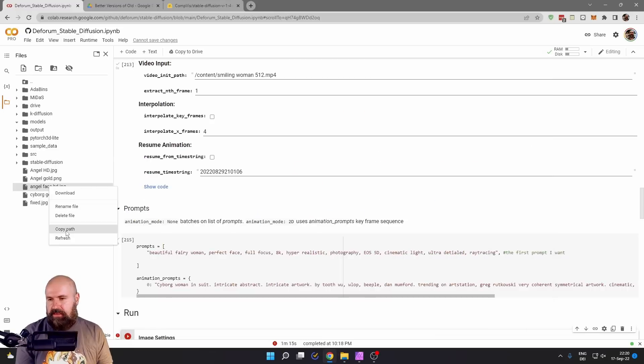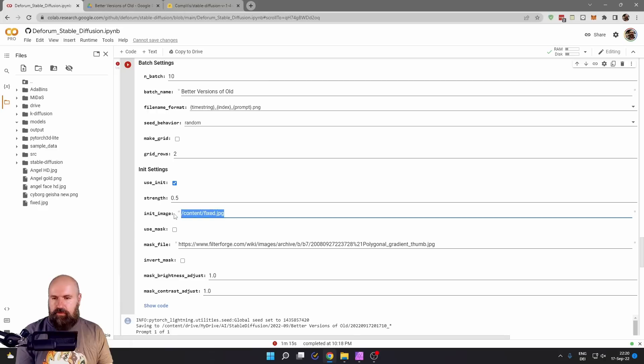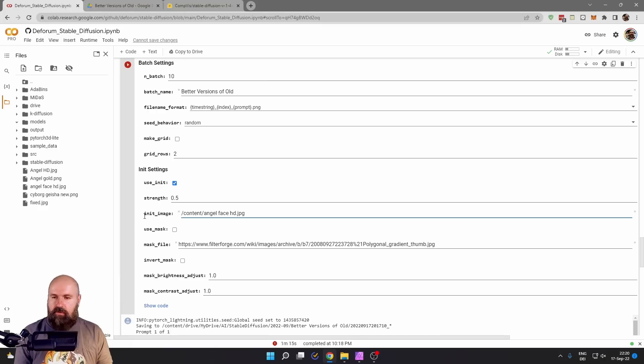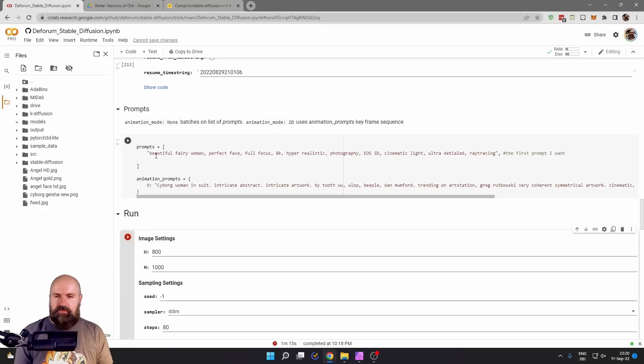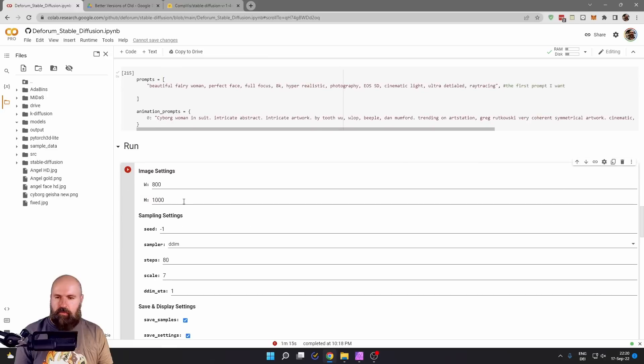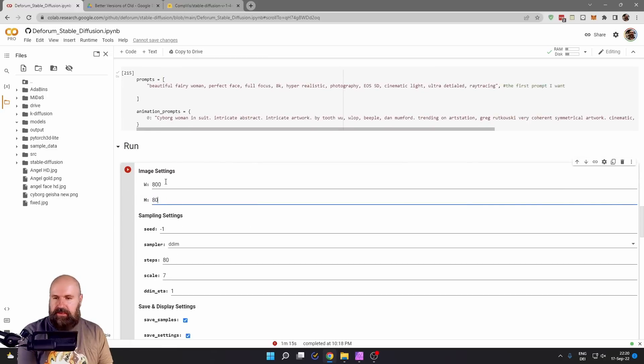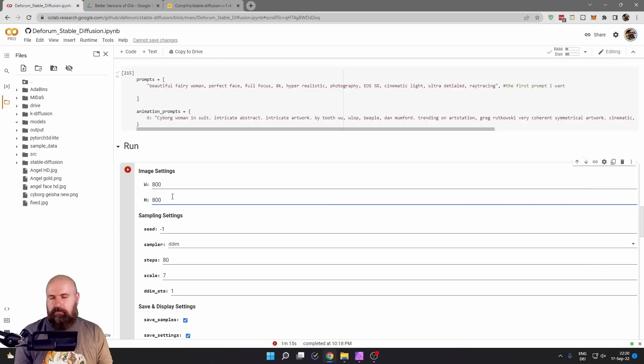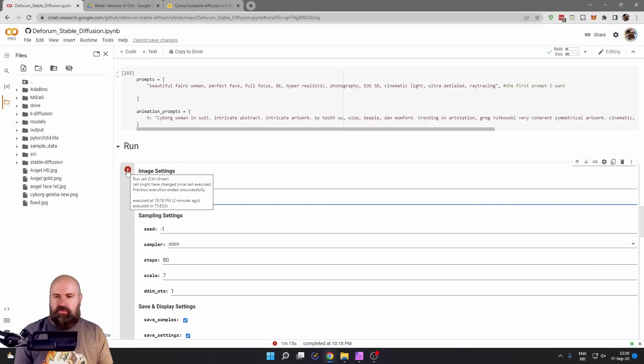And again, we right click here and put the path here into our init image space. In this case, we can use the exact same prompt, but I want to set, of course, my pixel resolution to 800 by 800. Let's let this render again.